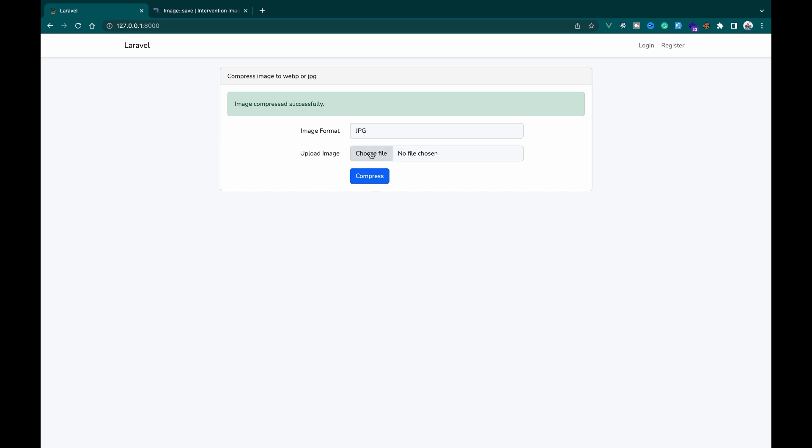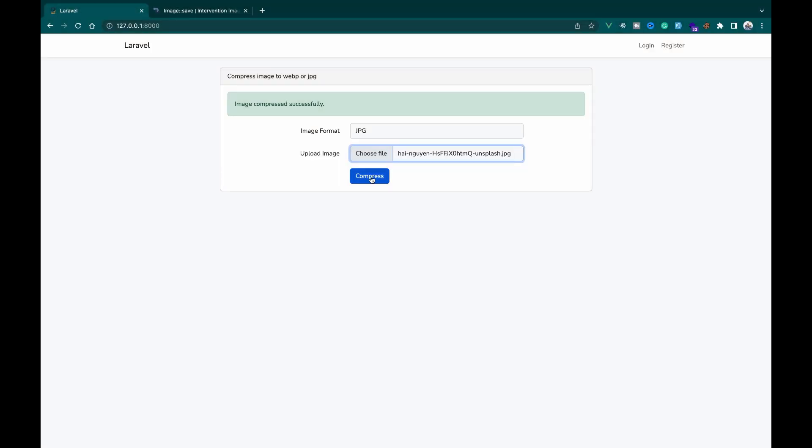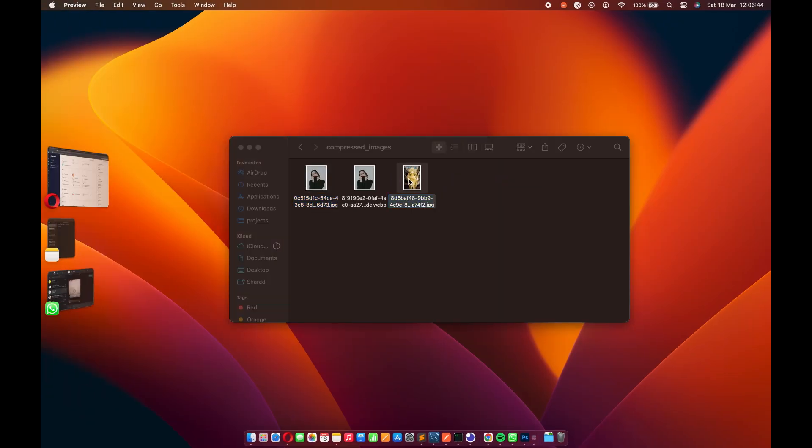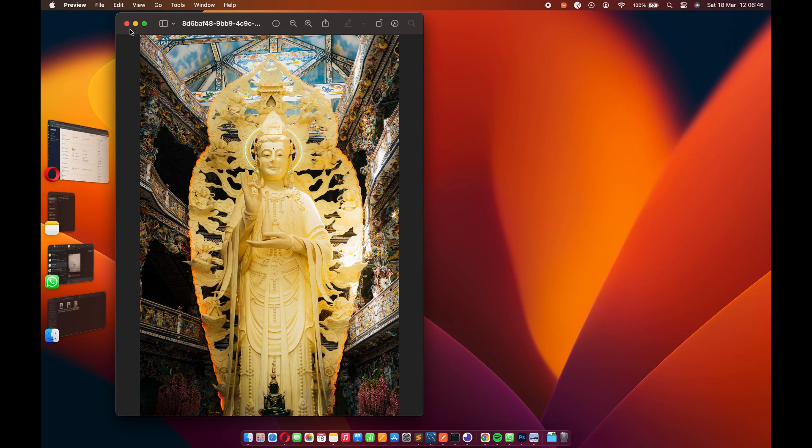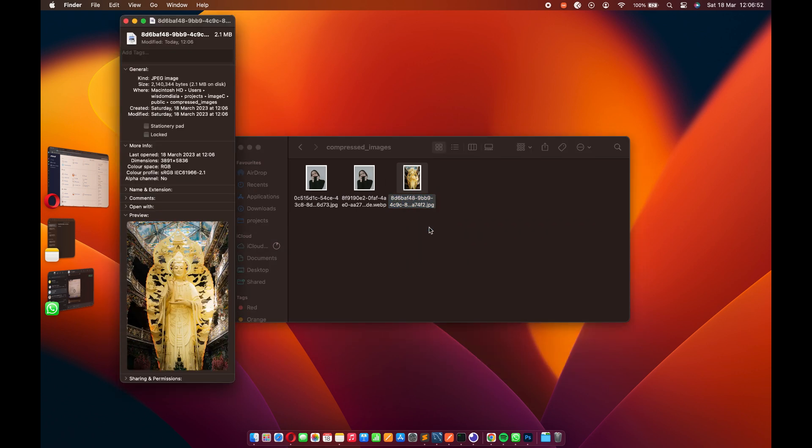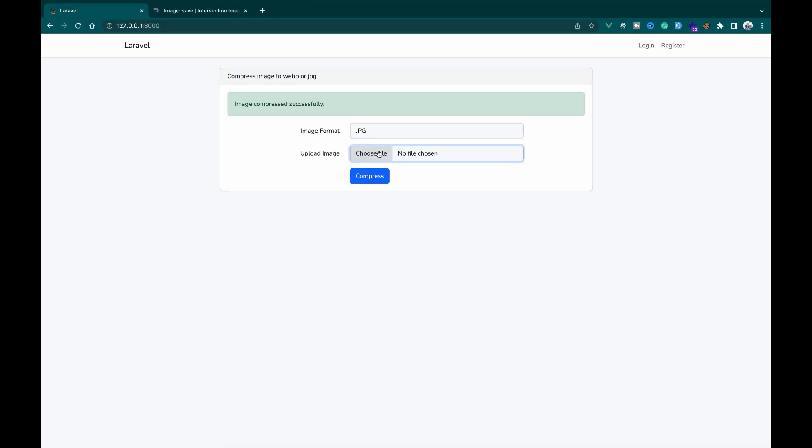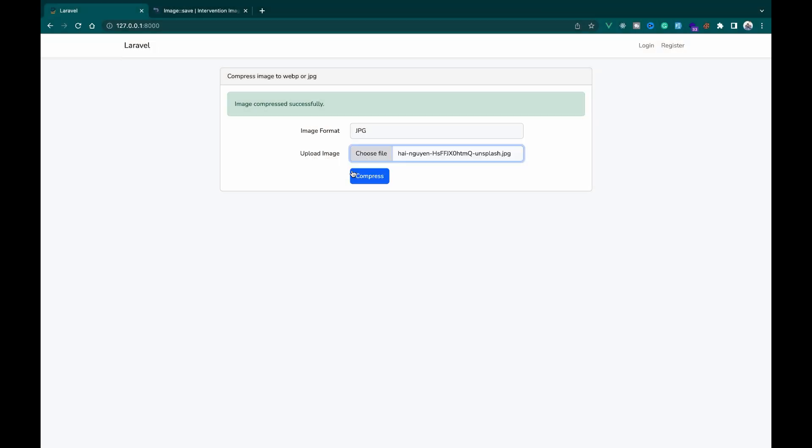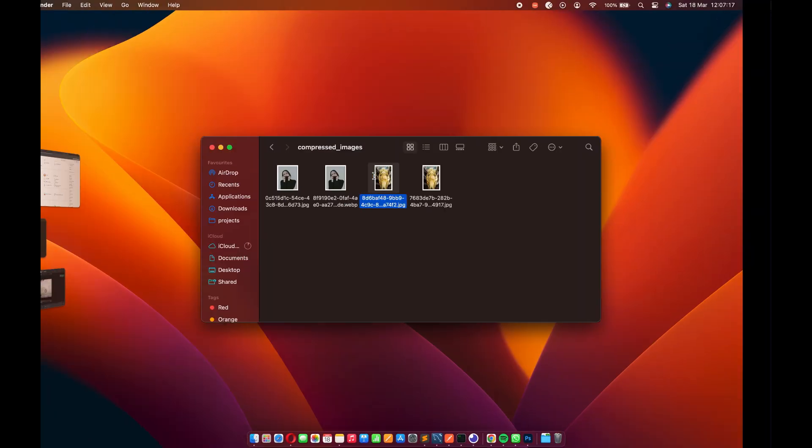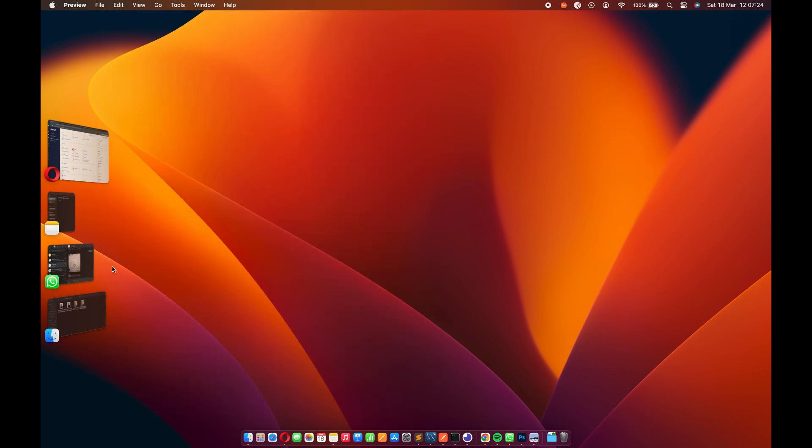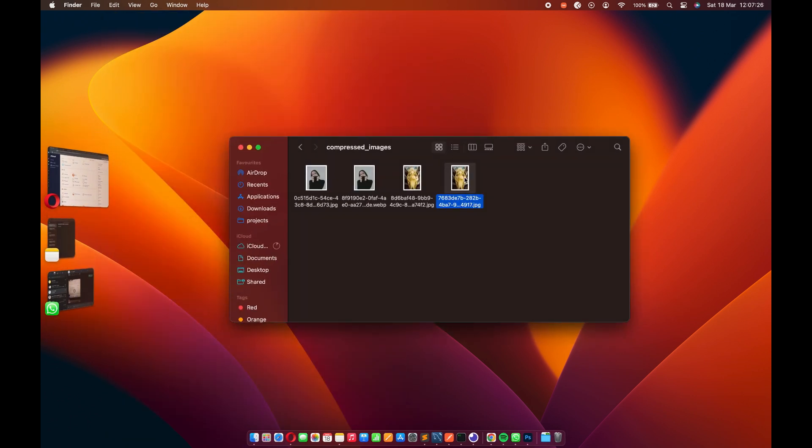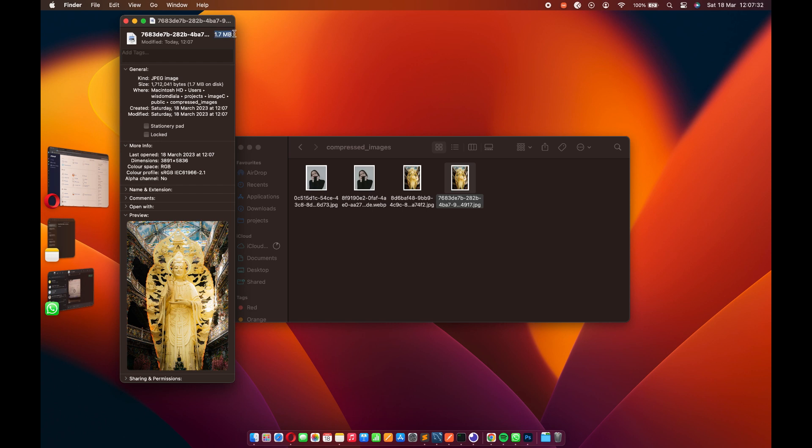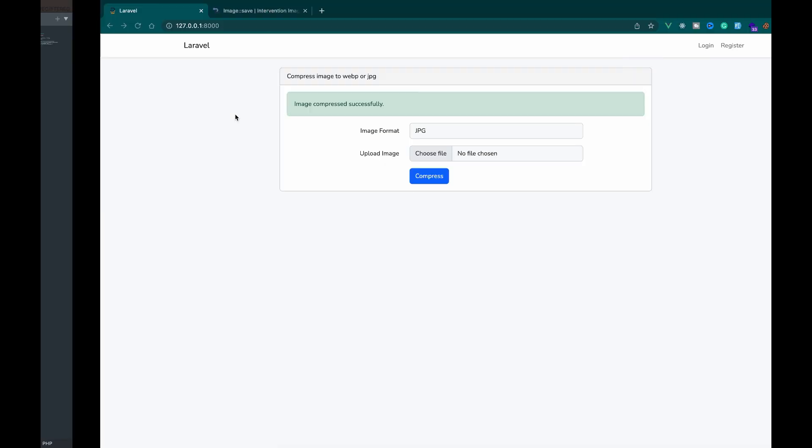Let's try another image with a higher resolution and size. After the compression, the image was reduced from 4.1 megabytes to 2.1 megabytes. But we can still reduce the size by reducing the quality number inside the intervention image save method. After reducing the quality to 40, the image was compressed from 4.1 megabytes to 1.7 megabytes, retaining the image quality.